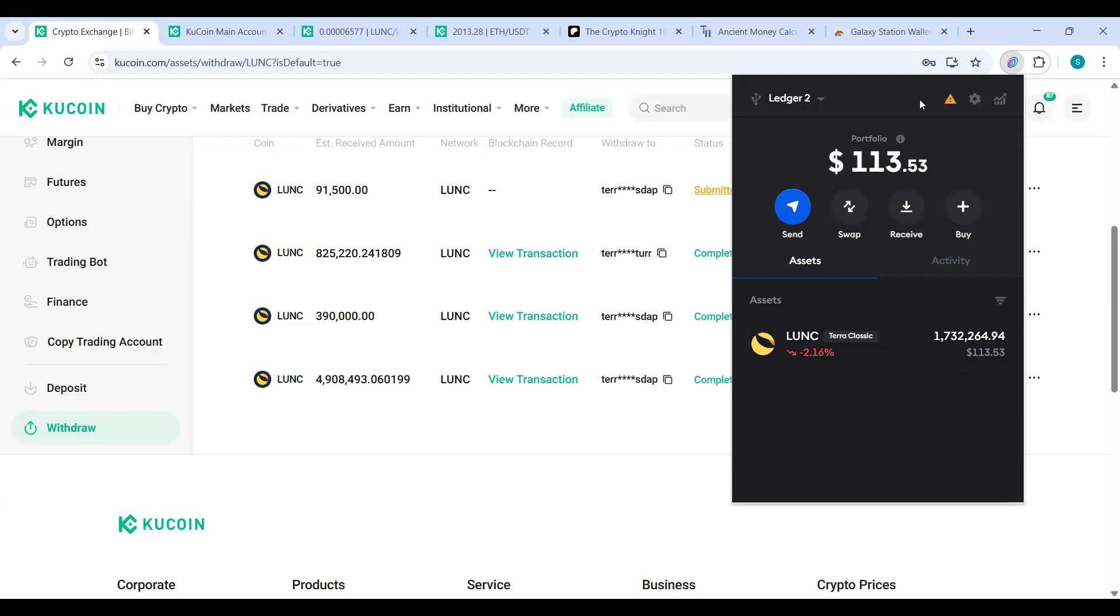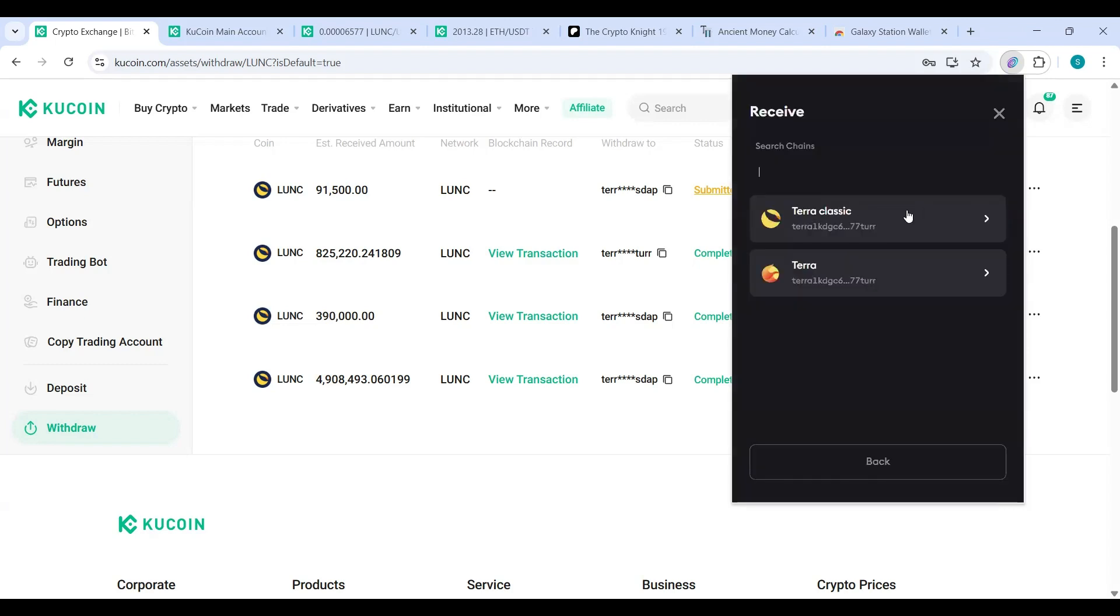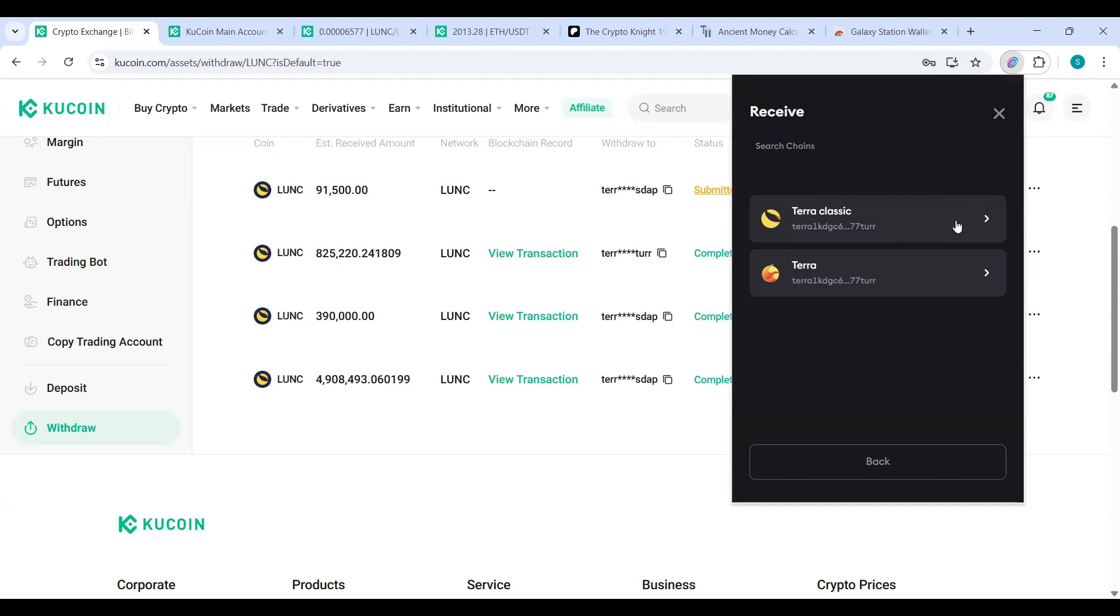Now what I want to do is I want to send Luna Classic from KuCoin straight to my Ledger. So what do I do? Receive. What chain am I using? Don't get confused with this. It's Terra Classic, and this is my depositing address.